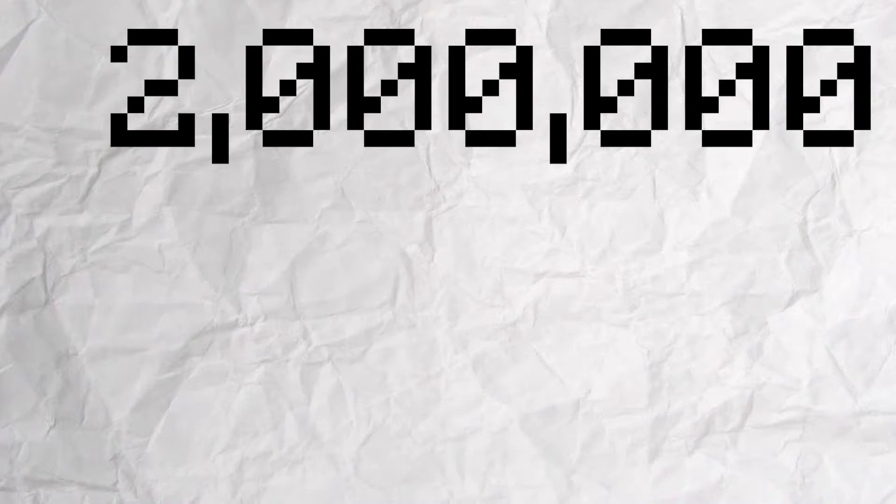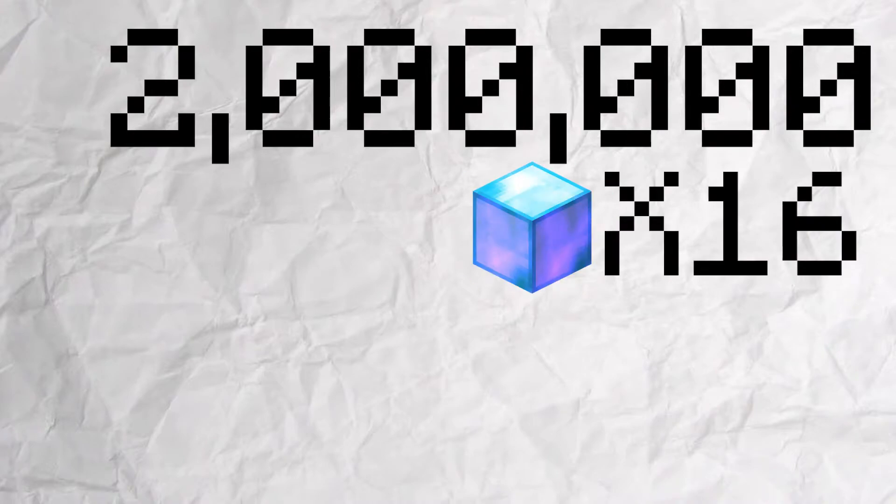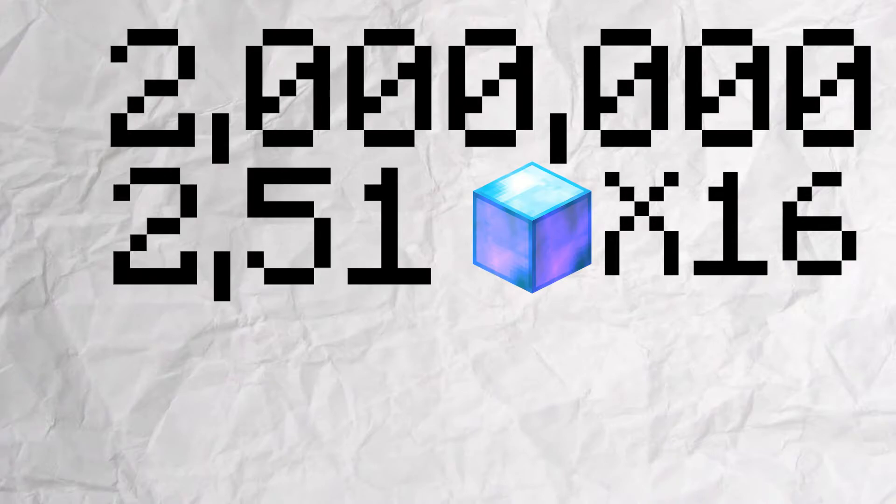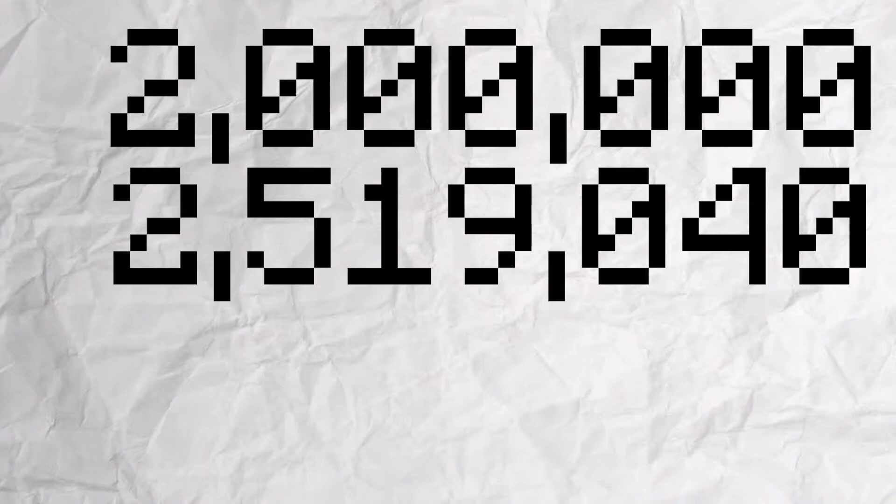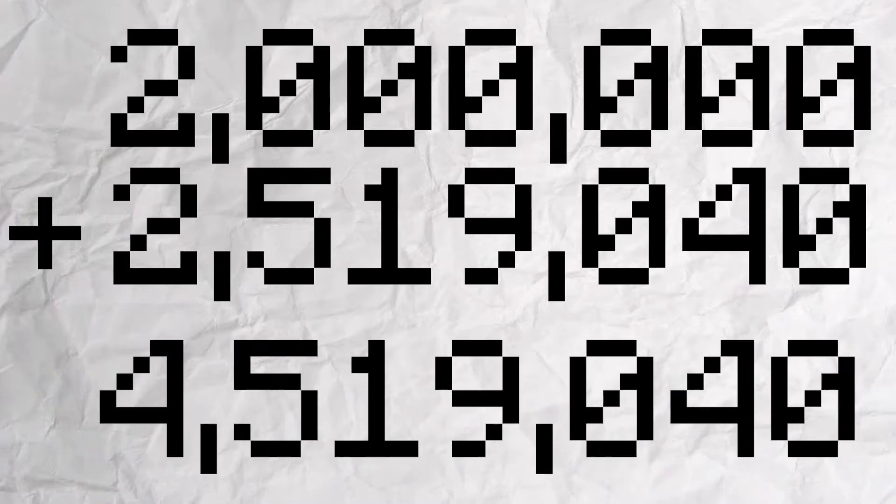The diamond minion requires 16 enchanted diamond blocks, so we multiply our 209,920 cost for 1 by 16 to get 2,519,040. Then we add those together to get the grand total of 4,519,040 coins for a level 12 diamond minion.